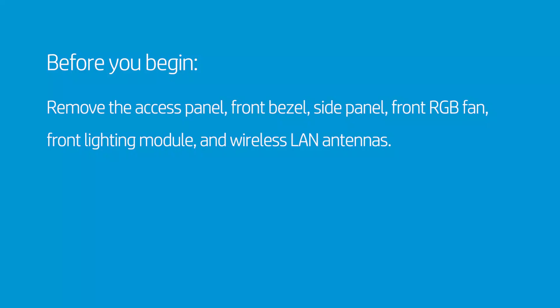Before you begin, remove the access panel, front bezel, side panel, front RGB fan, front lighting module, and wireless LAN antennas.